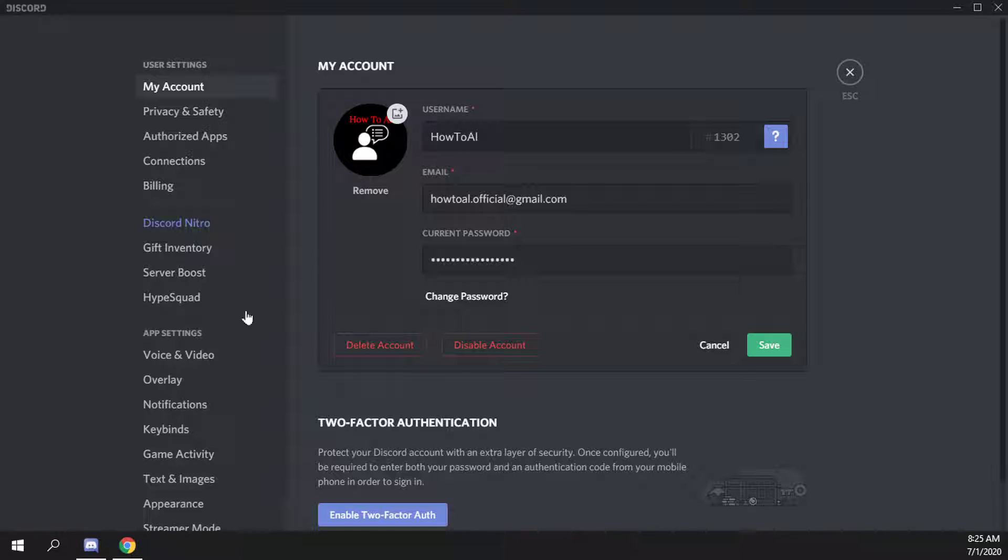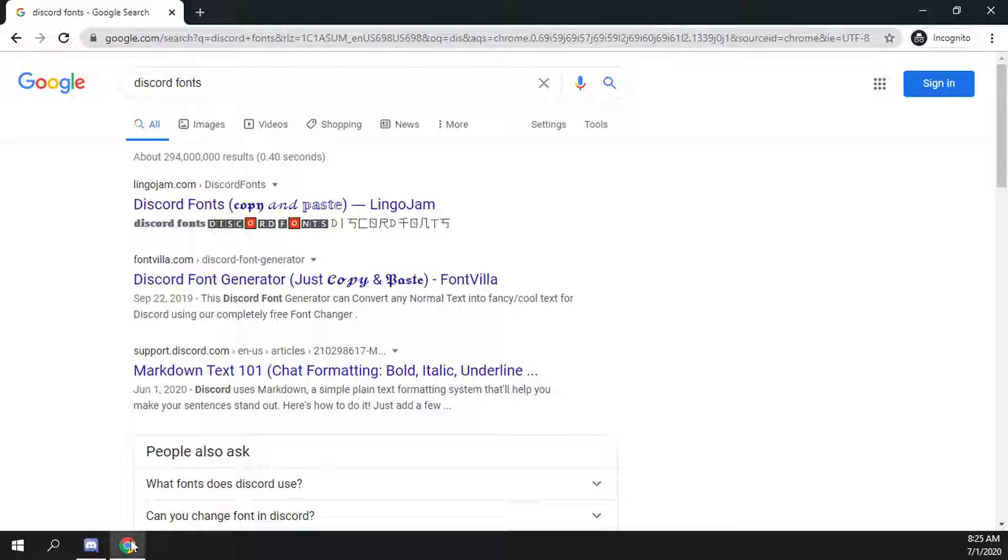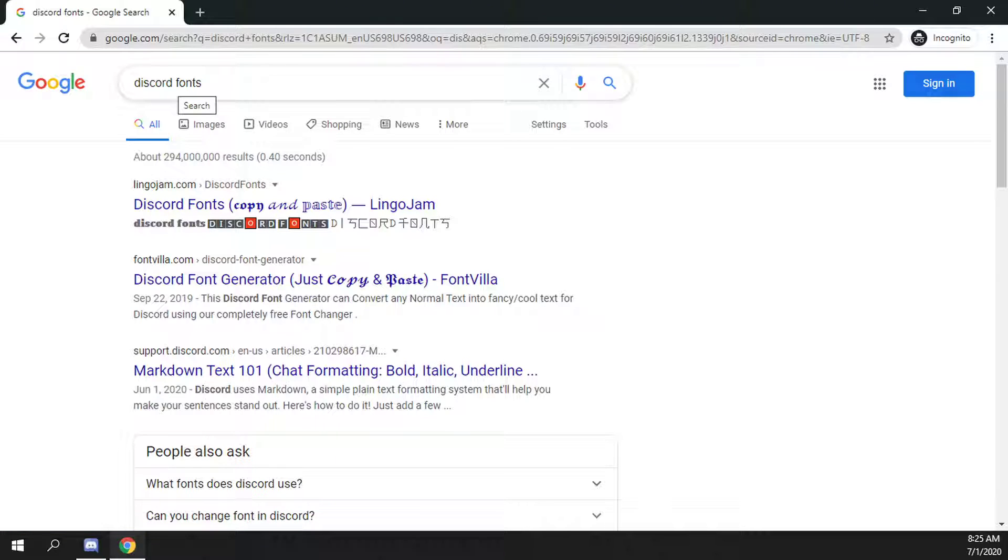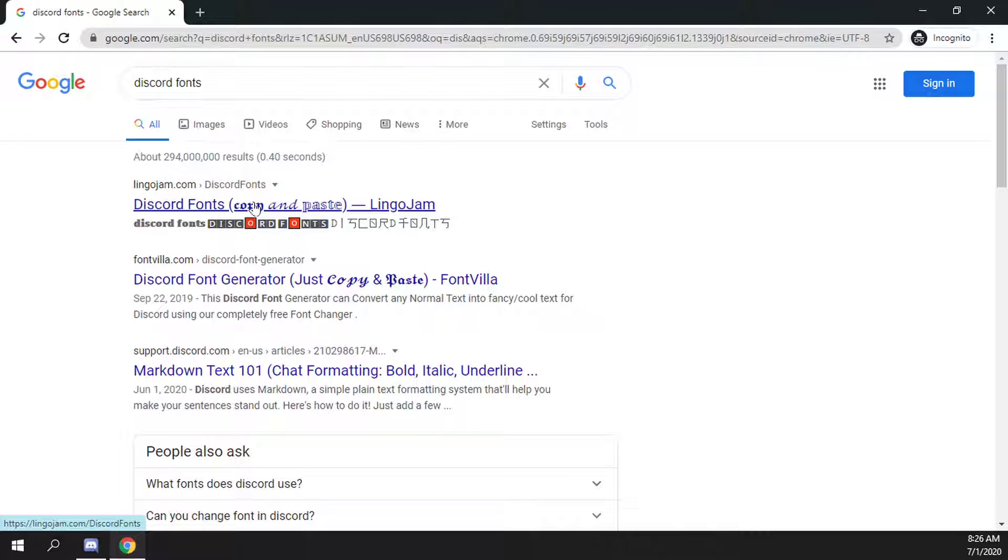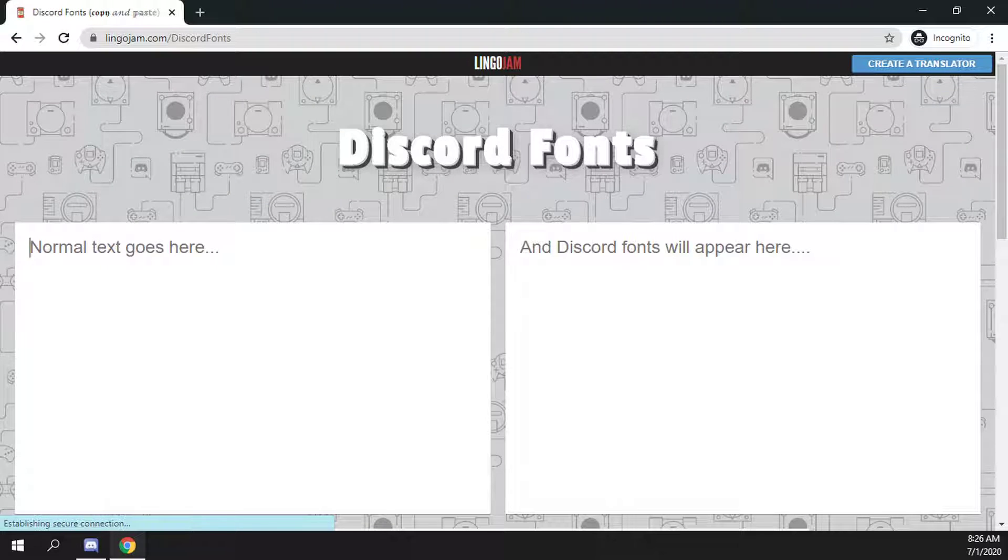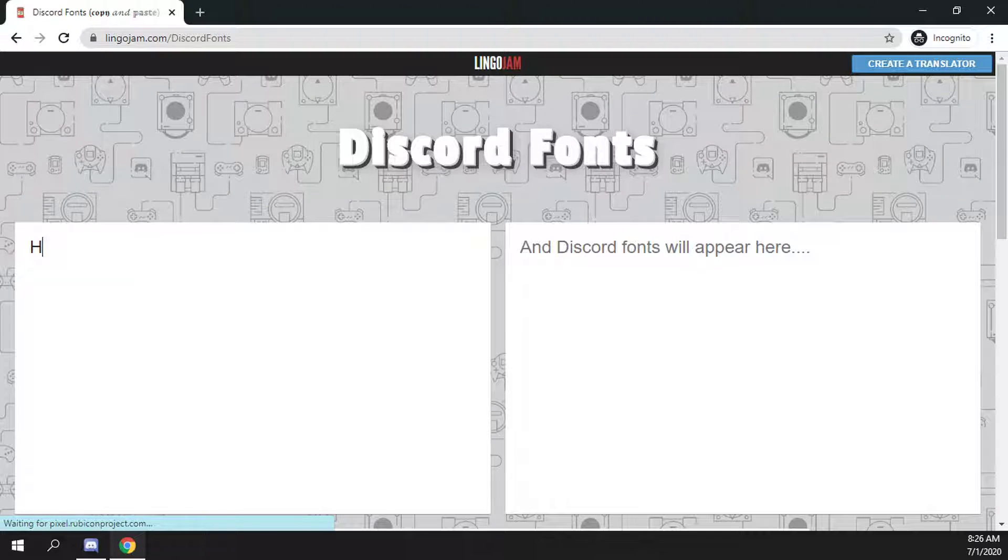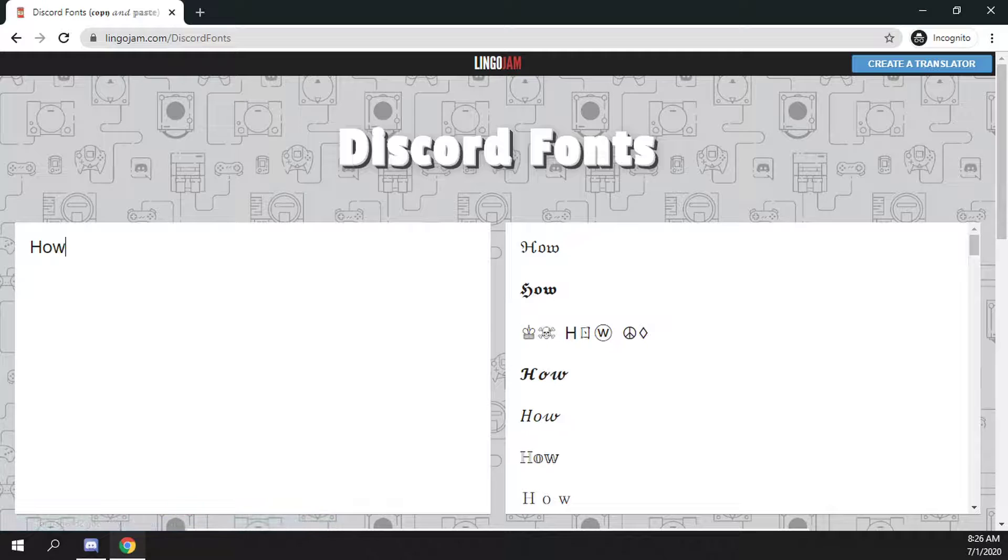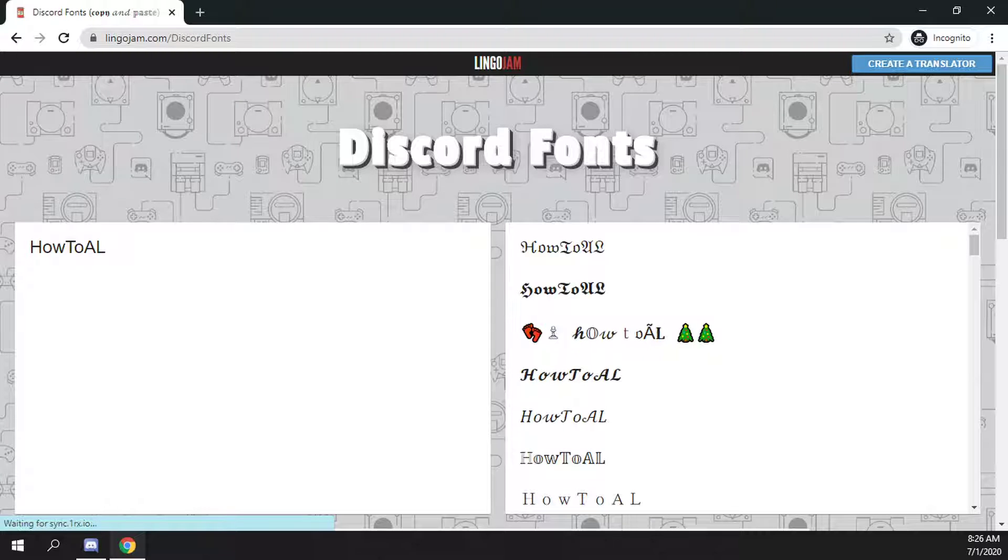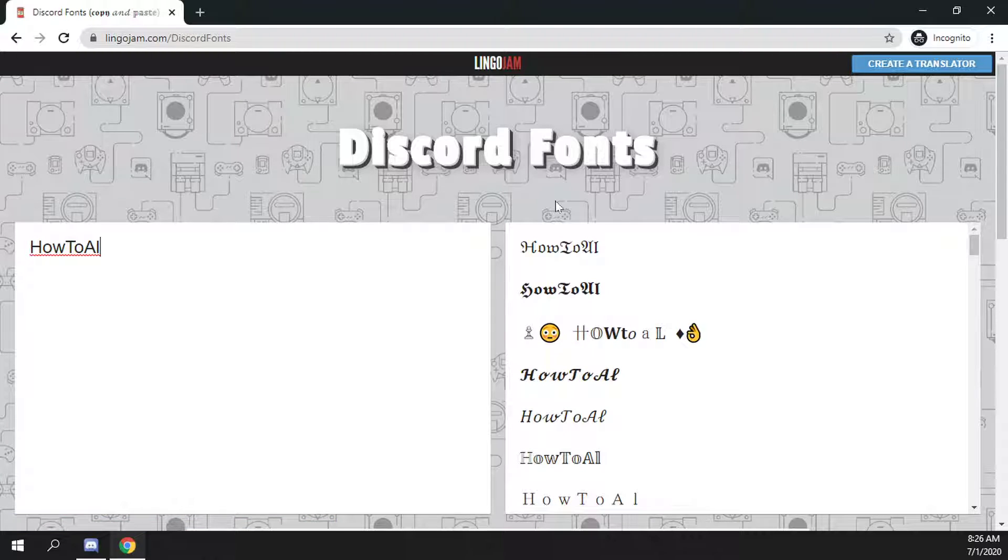So what you can do is if you open up your favorite web browser and just search Discord fonts and then select usually the first one here, lingojam.com is a good one. So if I just type in how to Al, it then gives me a bunch of different options here.